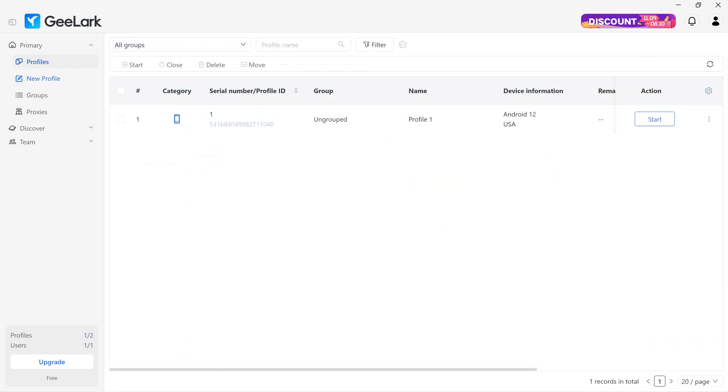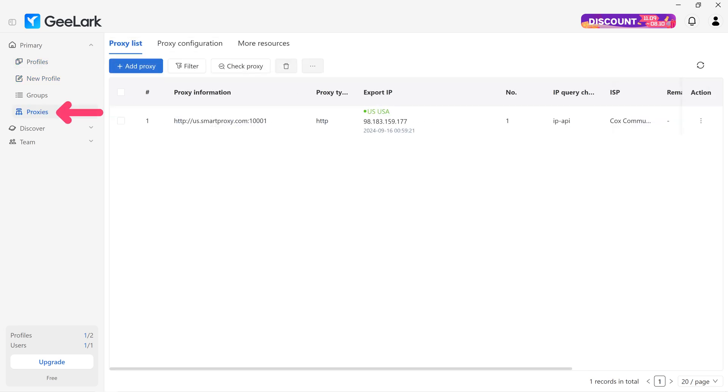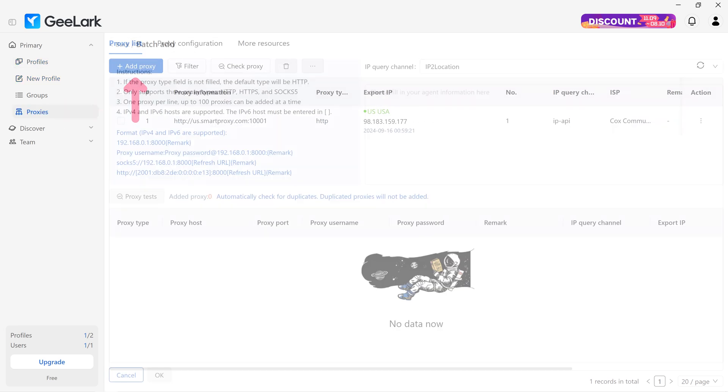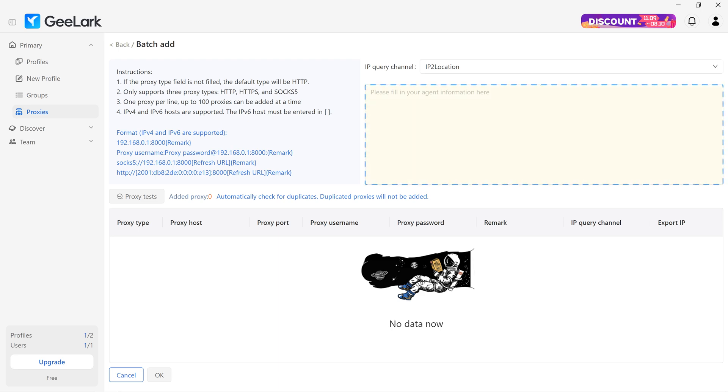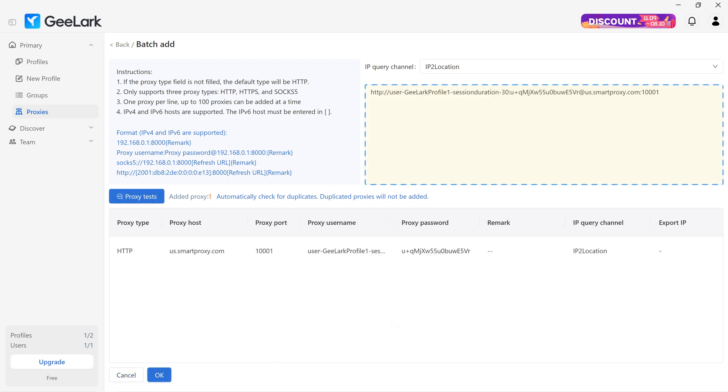Another way to add proxies is in bulk. To do this, under the primary section, click on Proxies. Hit Add Proxy. Then, in the text field, enter Proxy Details.